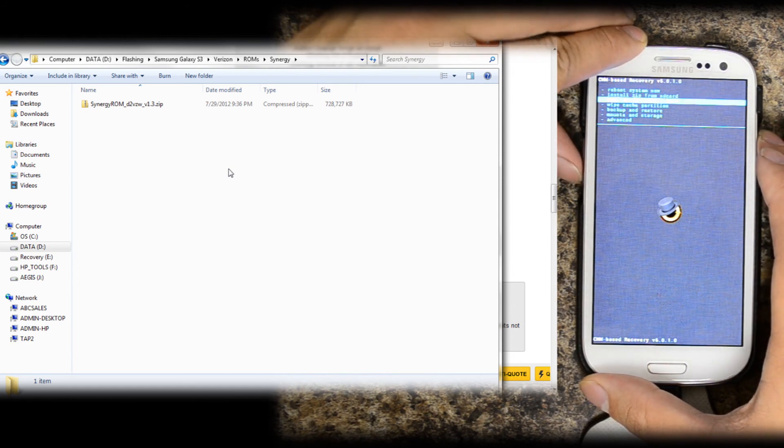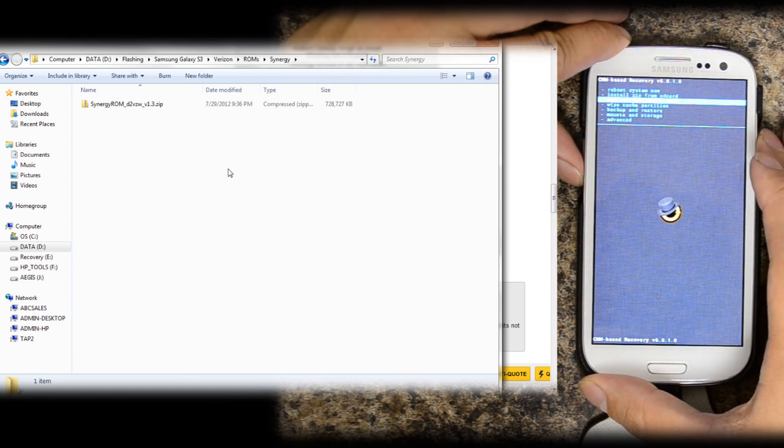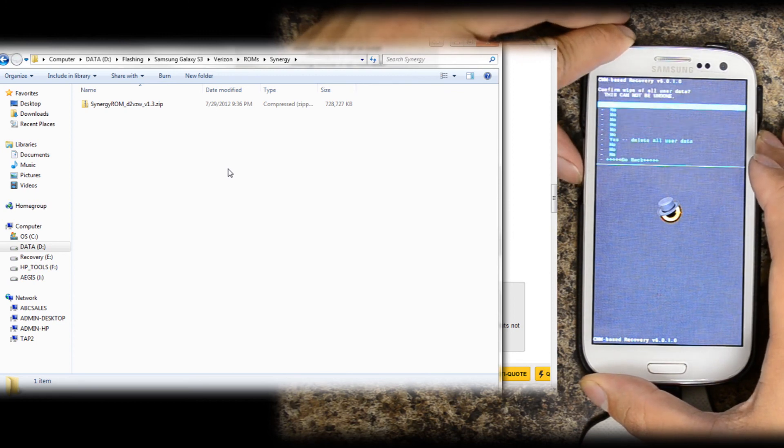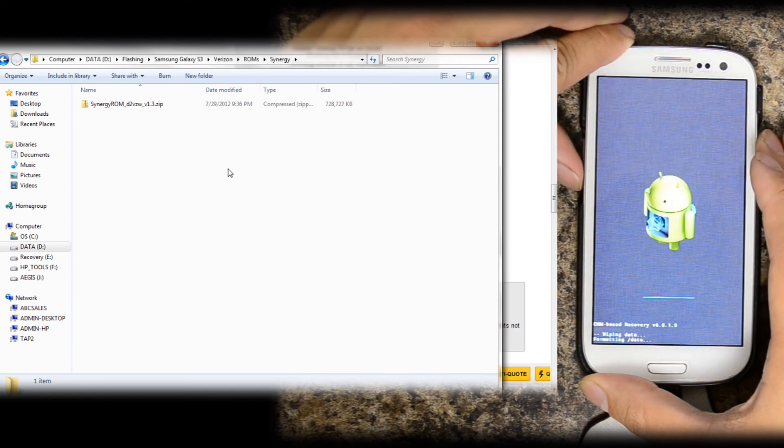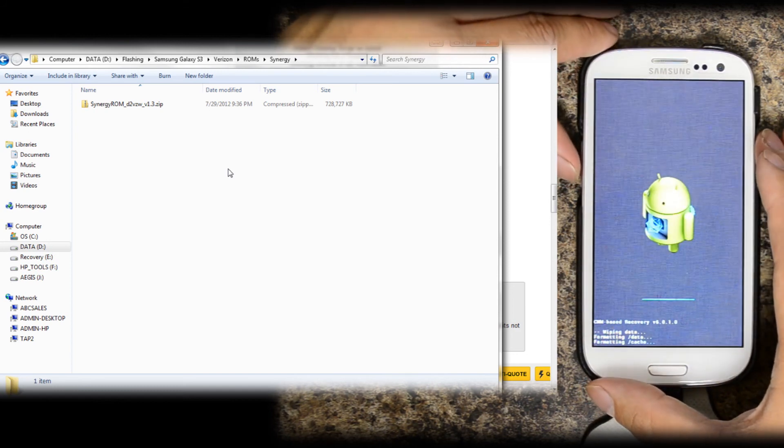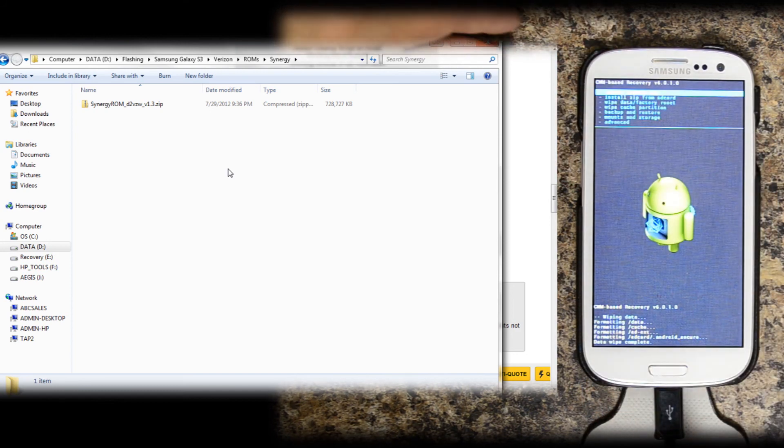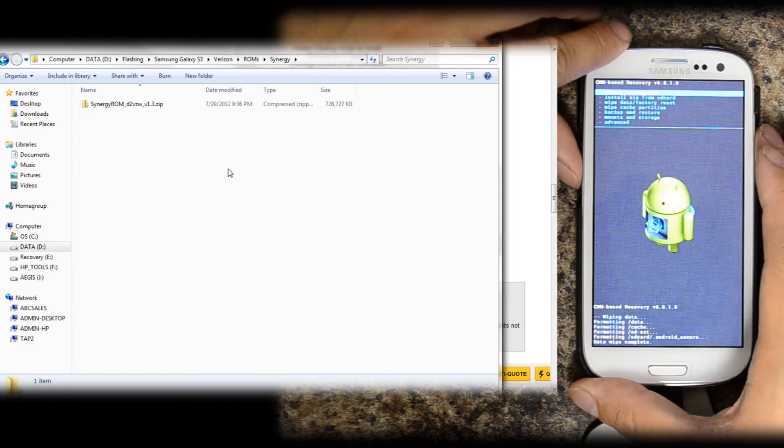Let's go ahead and wipe data factory reset. If you want, you can make an Android backup. I did backup all of my applications using titanium backup, so I won't have to reconfigure my email and things of that nature.